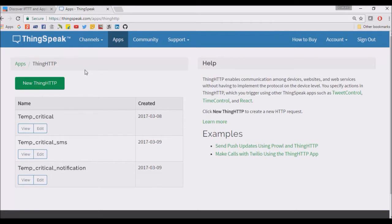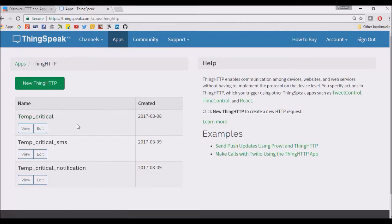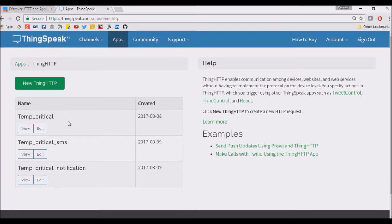I have made three things. The first thing is temperature critical that will send a push notification. This is SMS, and this one is the email.